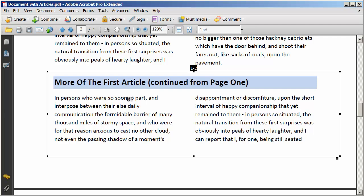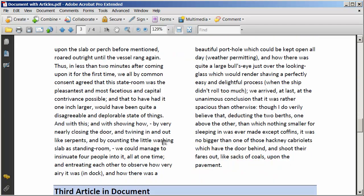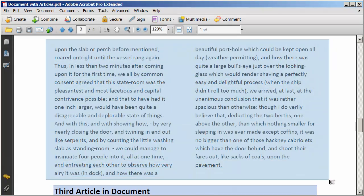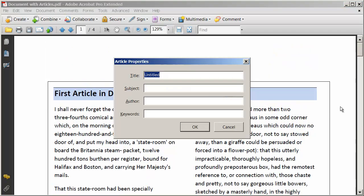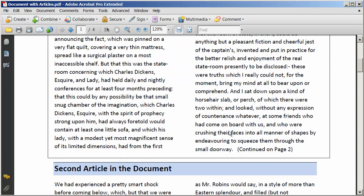Article one doesn't finish on the second page. Scrolling down, I have even more of article one on the third page before the beginning of the third article. So I'm going to draw a box around just that text and release — that is the first article, third section. When you're finished, simply hit Enter on your keyboard. It's going to ask you for the article properties. You should put in at least a title and author — subject and keywords would also be very helpful. I'll type 'First Article in Document' and 'John Smith' for the author, then click OK. I now have the first article defined.